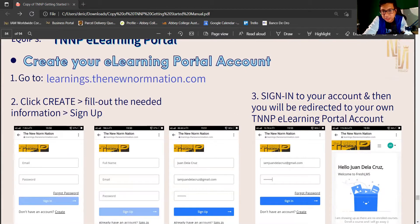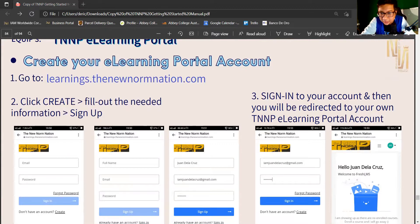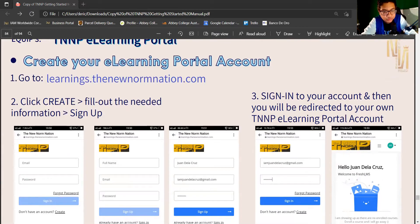Enter your full name — for example, 'Alpha Derek.' Then enter your Gmail address, such as alphaderic@gmail.com, and create a password. Once done, click Sign Up.